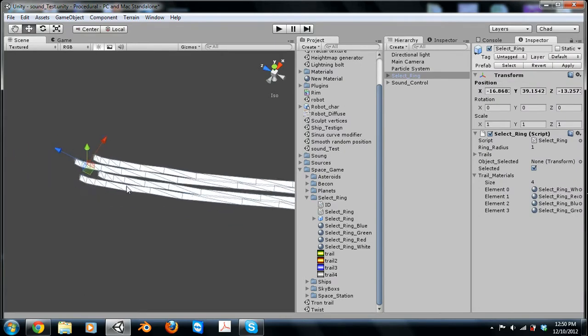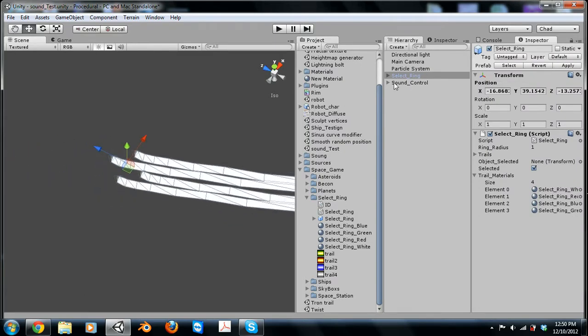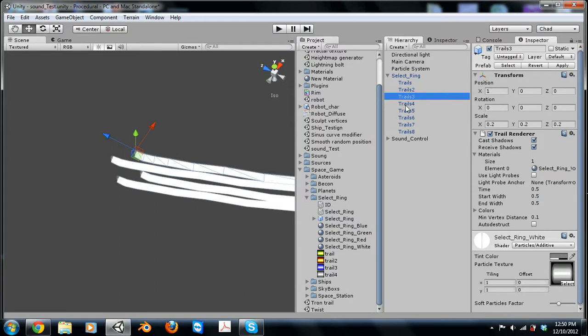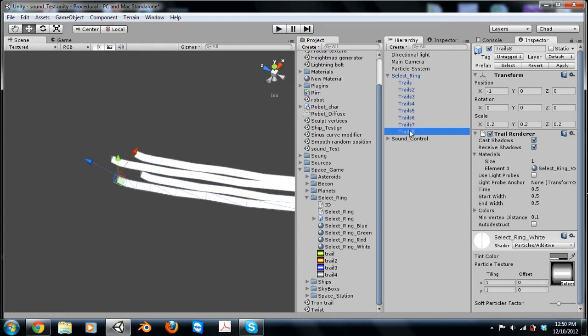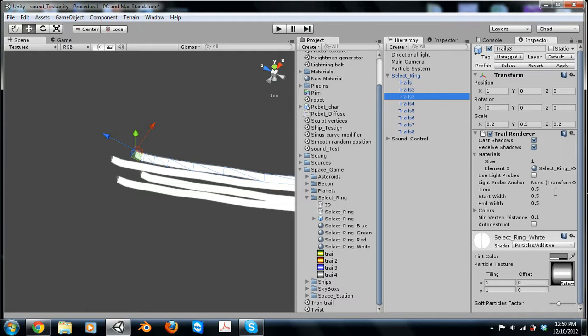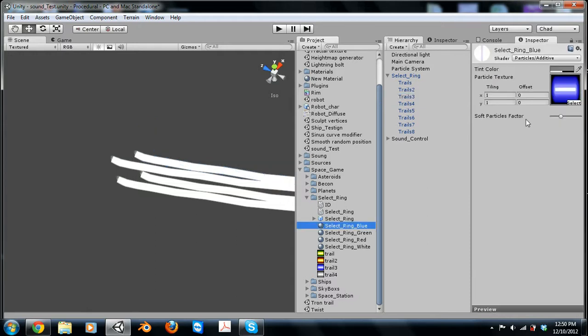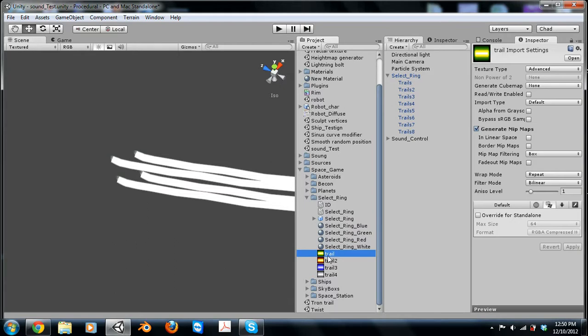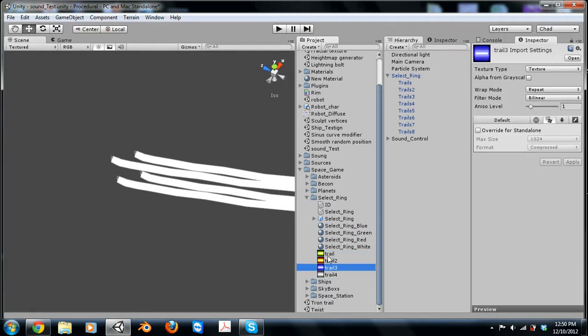So pretty much you can see all the trails. It's just around in a circle. And they just have trail renders on them. You can just use a simple material. Here's an example of materials. There's just particle additives with a simple trail. So I have four different colors.